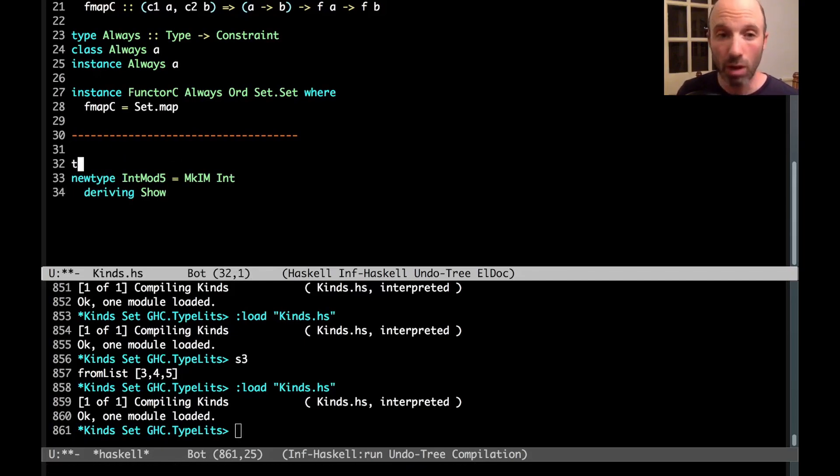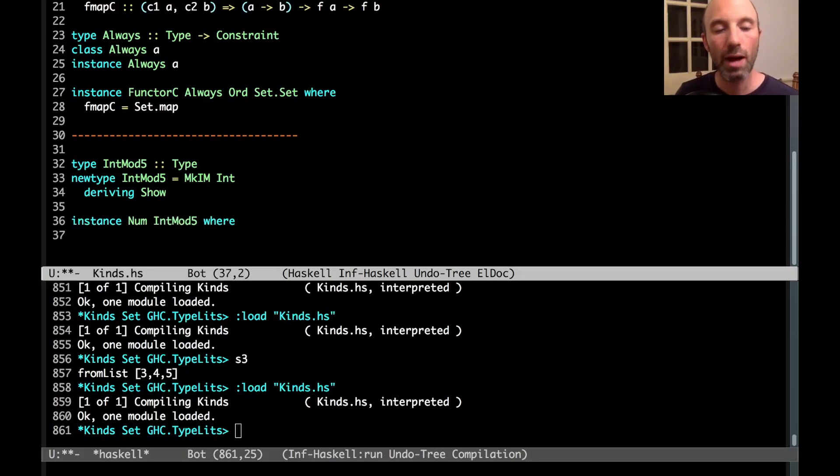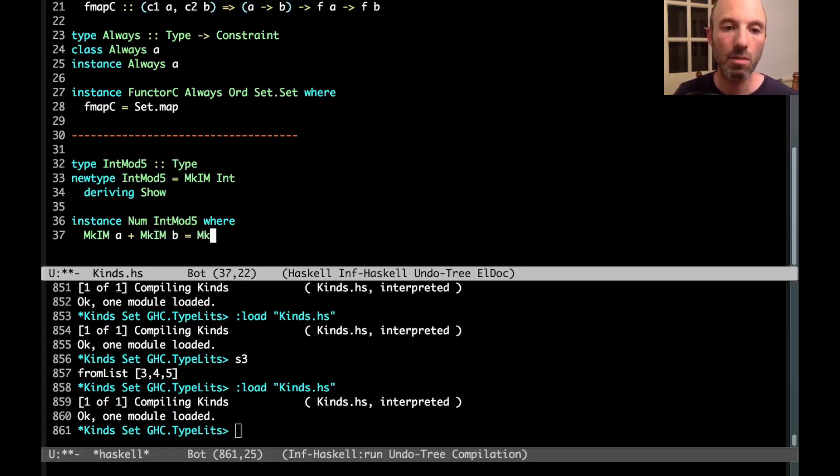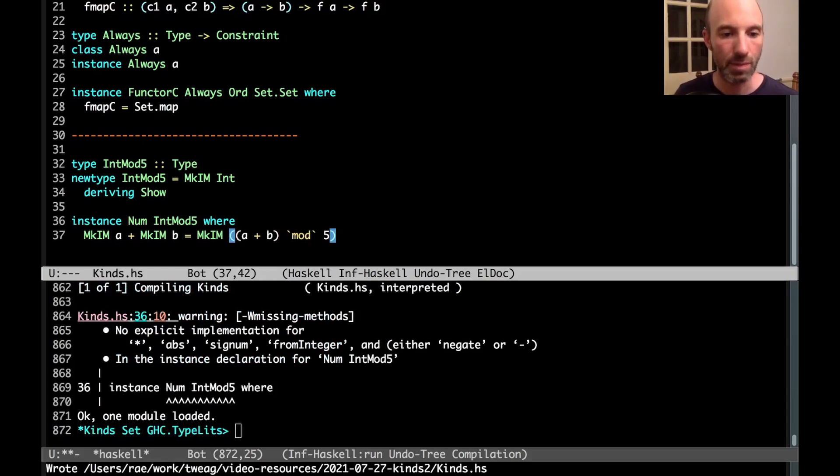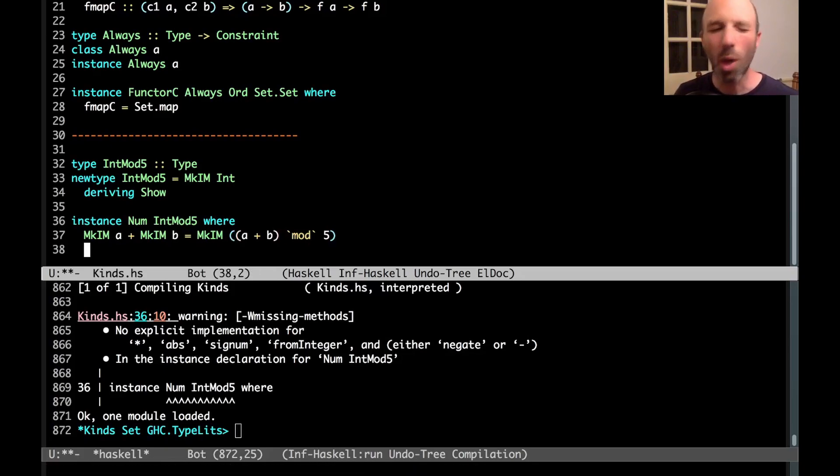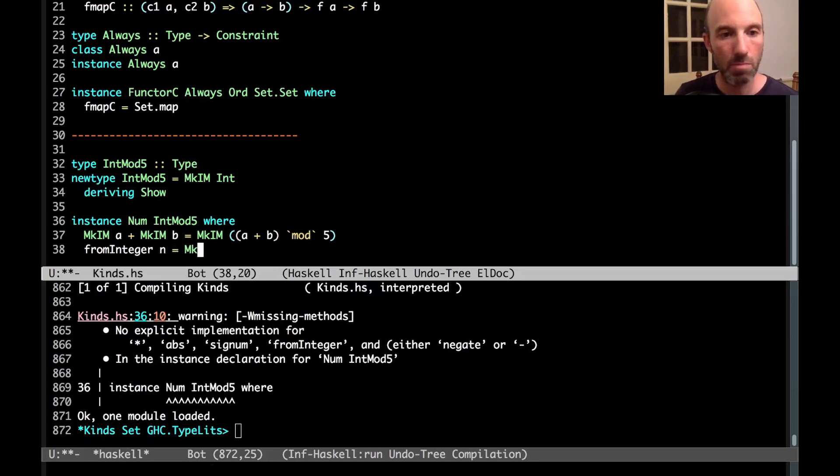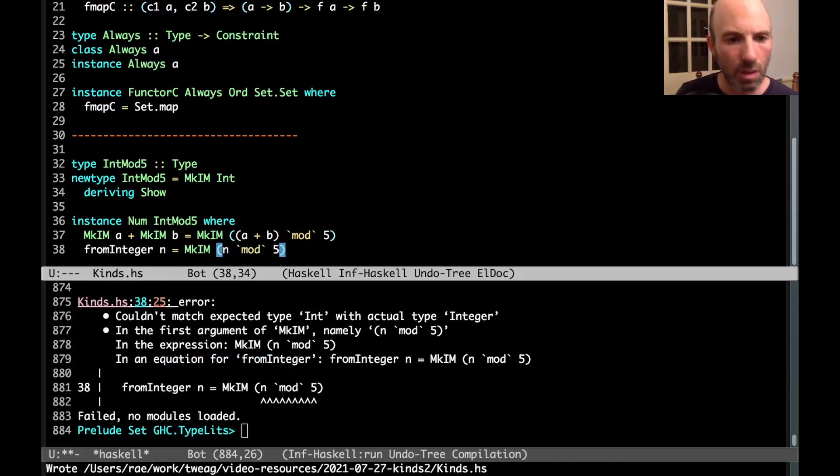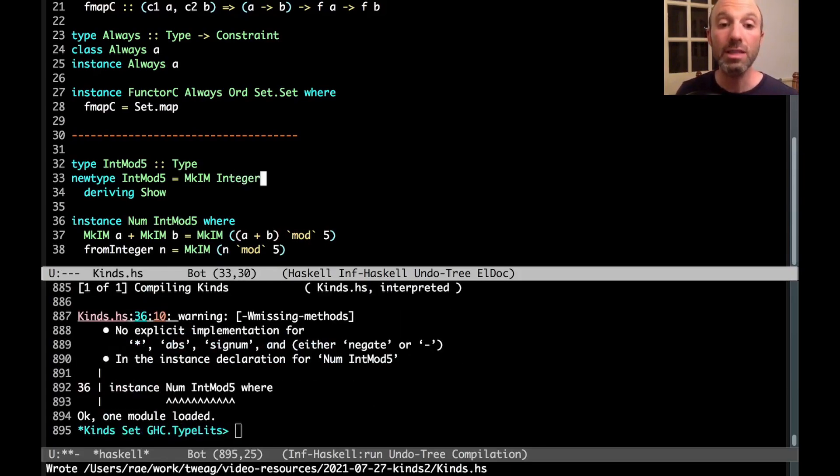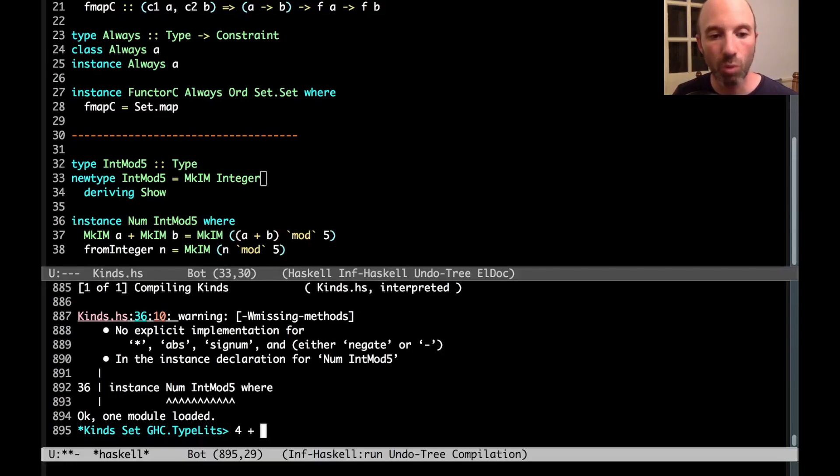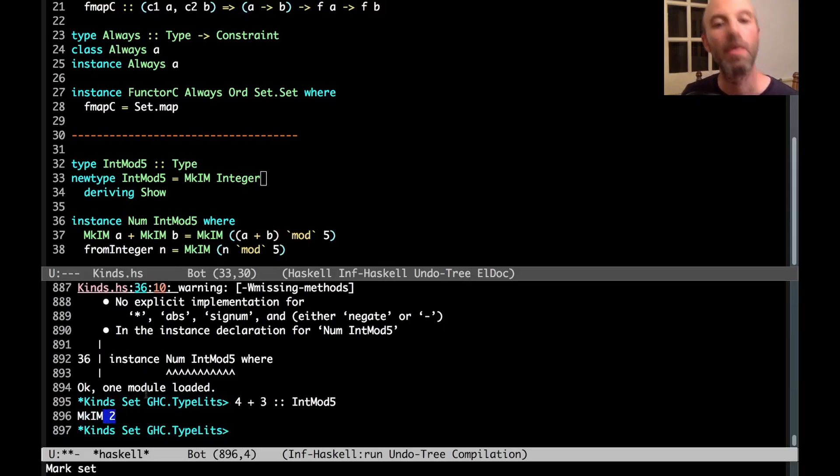And then now I want to write a num instance. So we're going to say instance num int mod 5, where let's look at plus. So if we have a plus b, this is going to be a plus b mod 5. And let's see what happens in here. And then we get no explicit implementation for a whole bunch of other things. I know I'm going to need from integer just to be able to make examples. So let's write that out. So from integer n is going to be mcim of n mod 5. And now we have can't match int with integer. I'm just going to change this to integer to avoid things that we don't care so much about. So this loads, let's test it. So if I write 4 plus 3 of type int mod 5, indeed I get the answer 2 out. So that's exactly what we want. Right, because 4 plus 3 is 7, 7 mod 5 is 2.